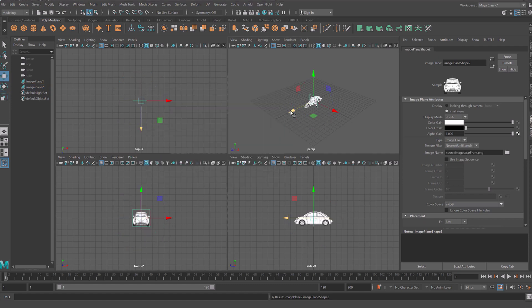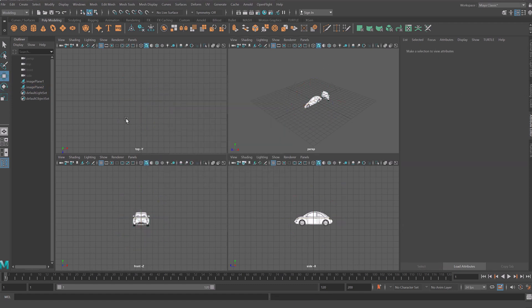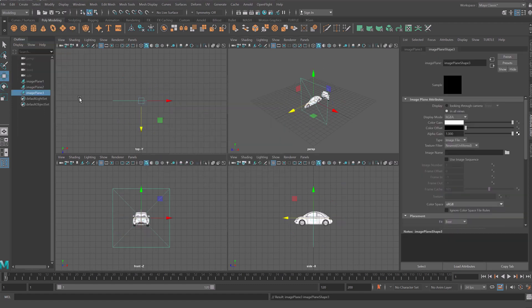Move front view of the car to the back and back view to the front.